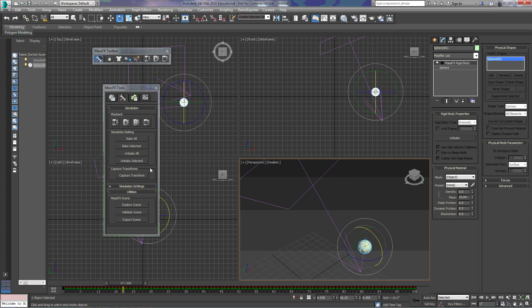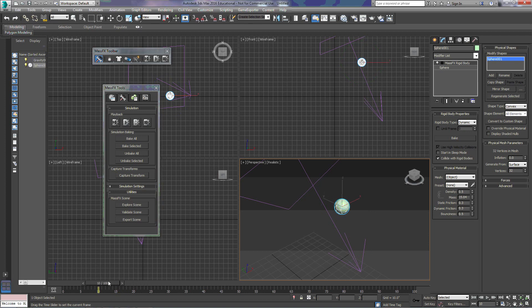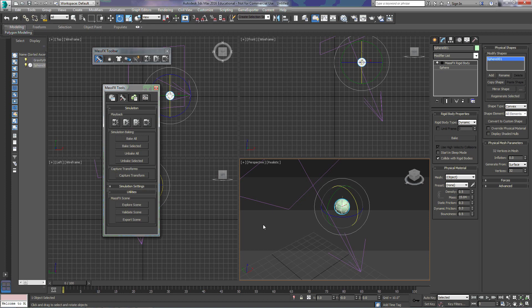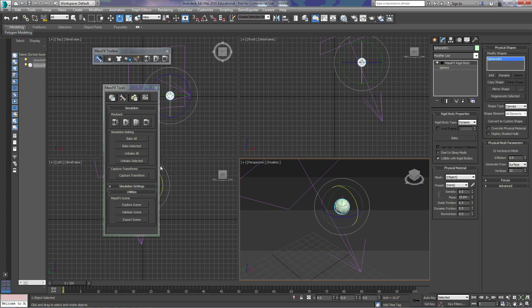If we want to edit this, we can come over here and click the unbake all, and that will take all of the keyframes away. And we can reset everything back to start and make our changes, whatever we need to do, and re-bake it. We can choose one particular object and choose bake selected, where it will only add the keyframes to the things that we have selected and not the other things in the scene.